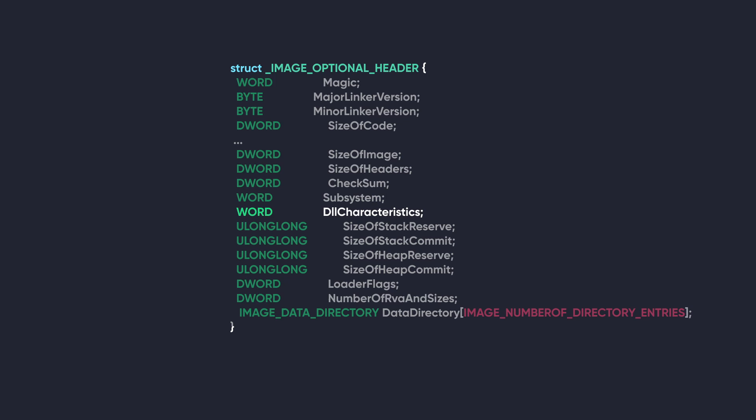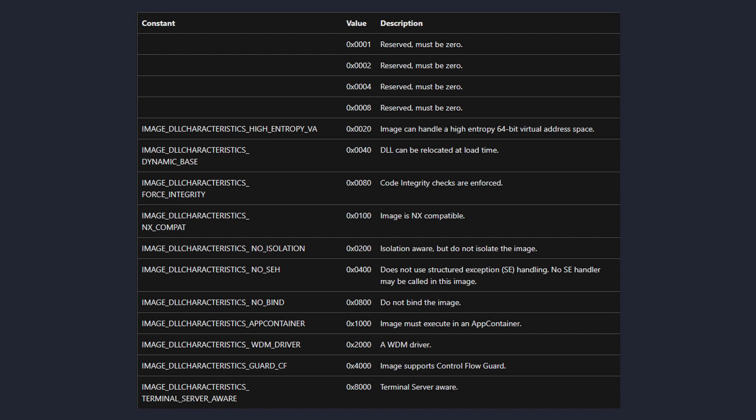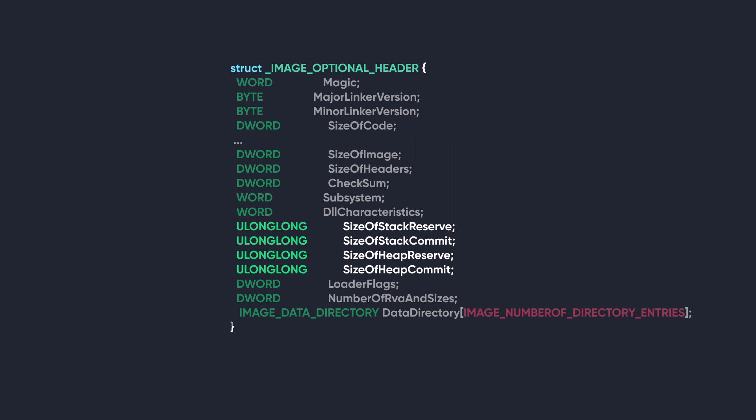The next member is Subsystem. This value specifies if the PE requires any subsystem to run, and here are its possible values. The next member is DllCharacteristics, and despite its name, it's not exclusive to DLLs. It's also used for normal executable files. This member specifies a few characteristics of the executable, such as if it's NX-compatible and if it can be relocated at runtime. And here's a list of all the characteristics that can be changed.